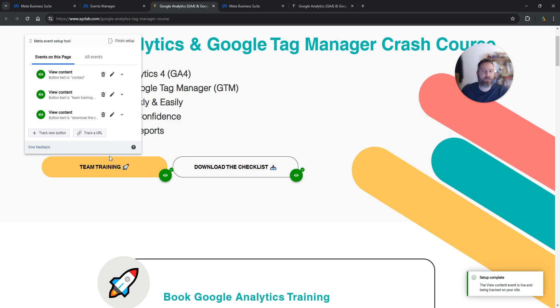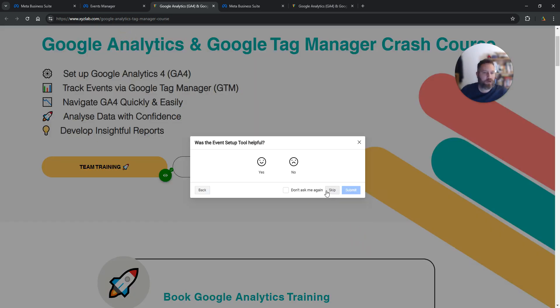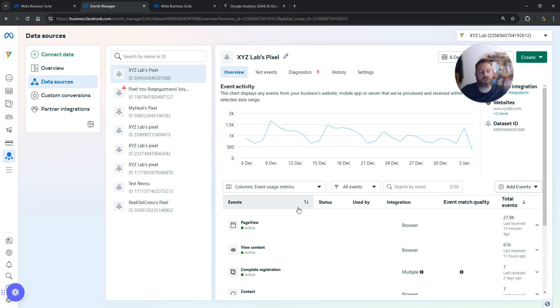Once you're happy with your setup, click on Finish Setup. Finish here. We're going to skip the feedback, and that's all you had to do.